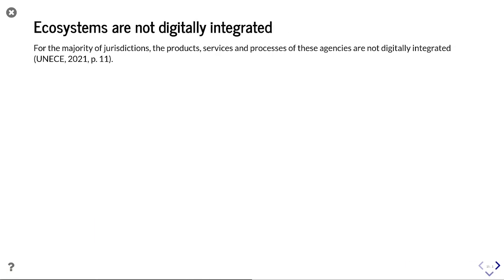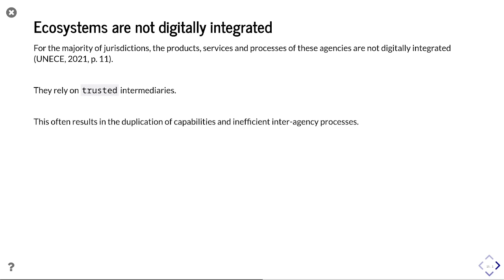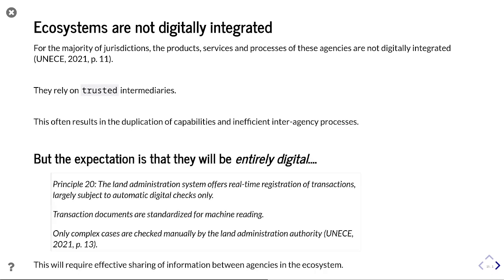For the majority of jurisdictions, the products, services, and processes of these agencies are not digitally integrated. They rely on trusted intermediaries acting between agencies to verify and validate that people are who they say they are, or that people have the powers needed to conduct the transaction. This can often result in duplication of capabilities and inefficient interagency processes. However, the expectation is that these processes will become entirely digital. UNECE has Principle 20, stating that the land administration system offers real-time registration of transactions, largely subject to automatic digital checks only, with transaction documents standardised for machine reading.